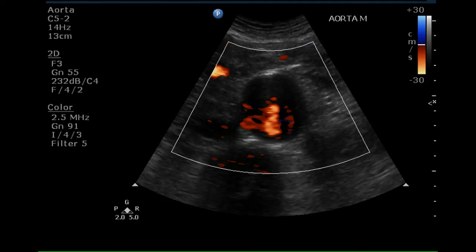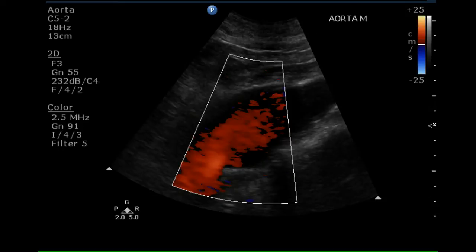Color Doppler of a transverse projection of this aneurysm demonstrates an area that does not fill with moving blood and is likely thrombus. Sagittal image of the aneurysm demonstrates a rind of thrombus surrounding the aneurysmal dilatation.